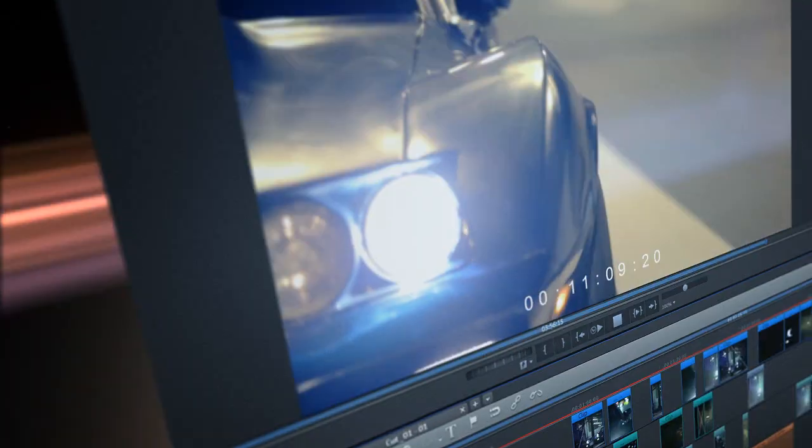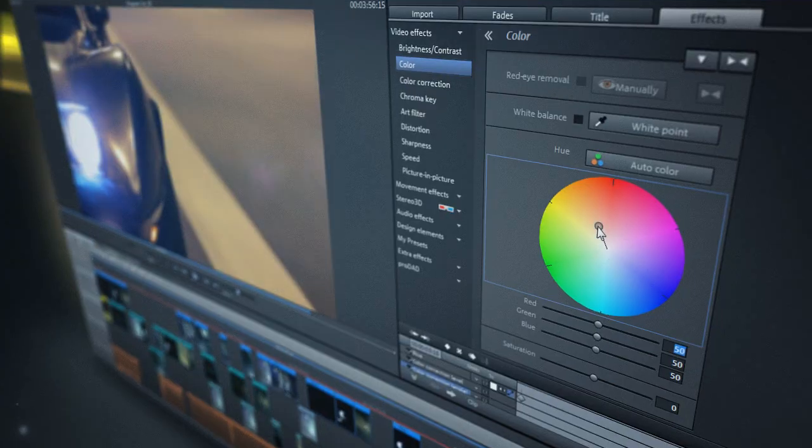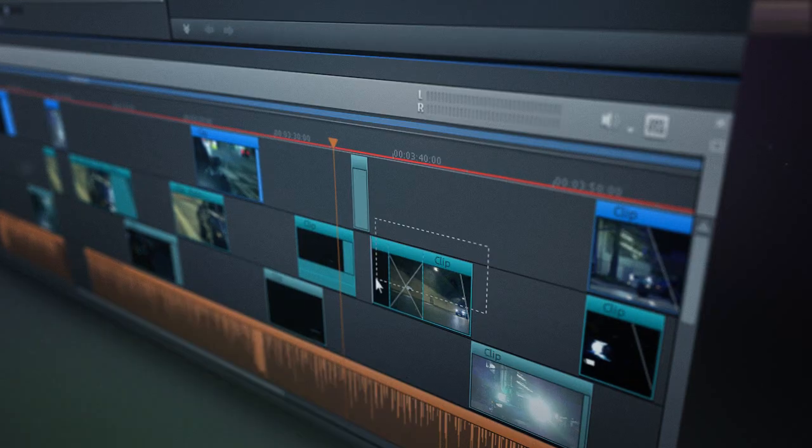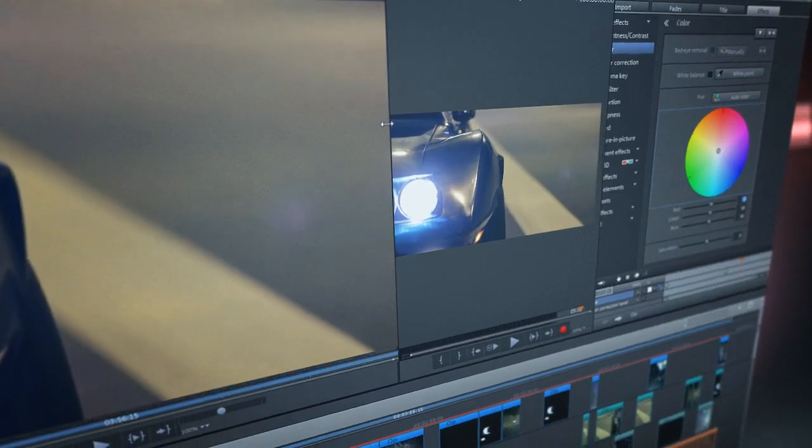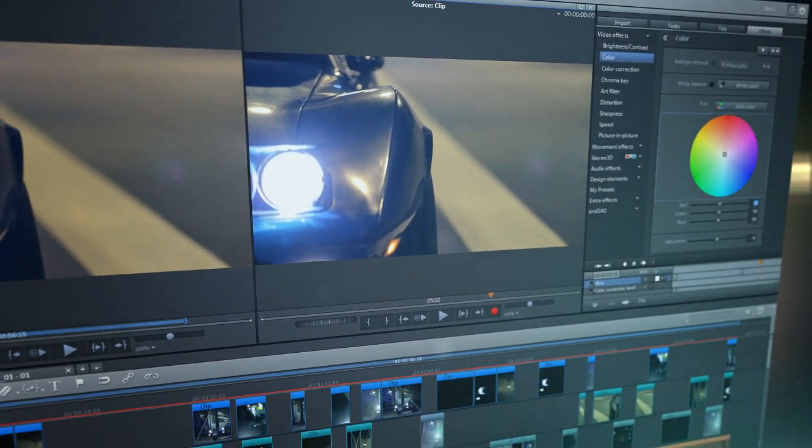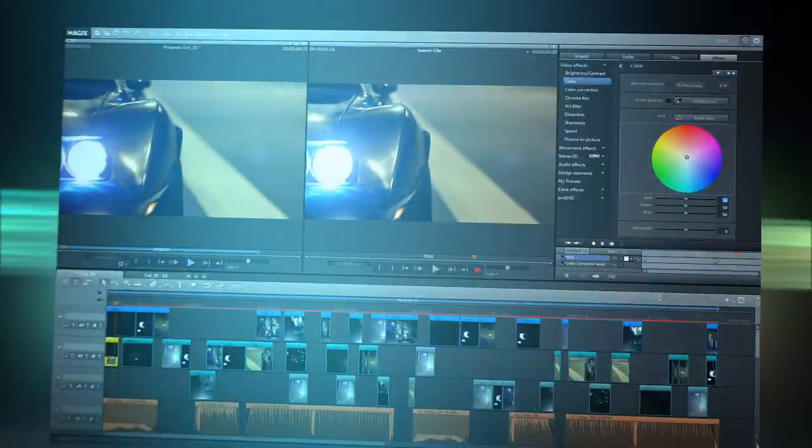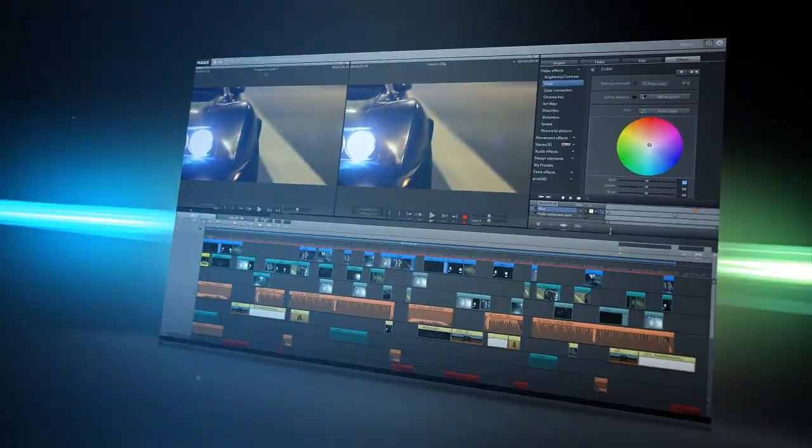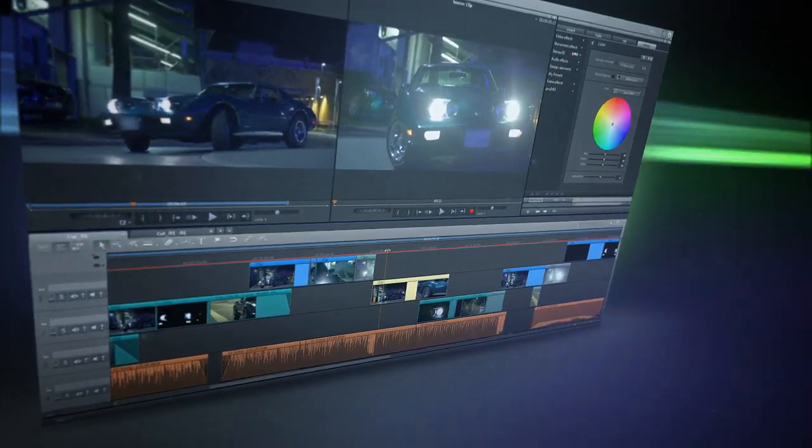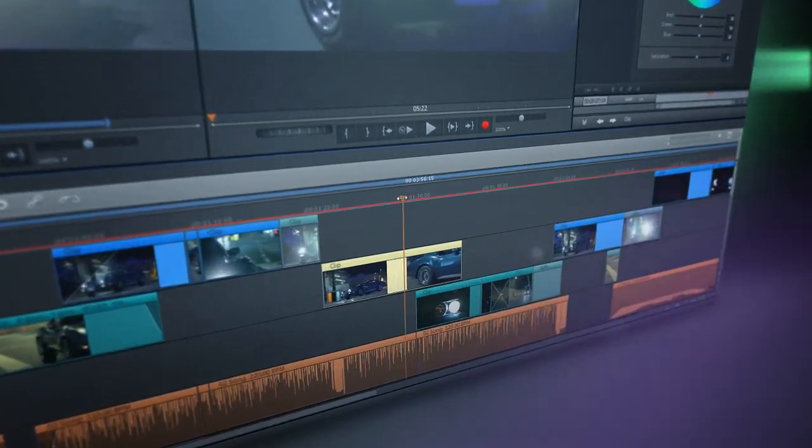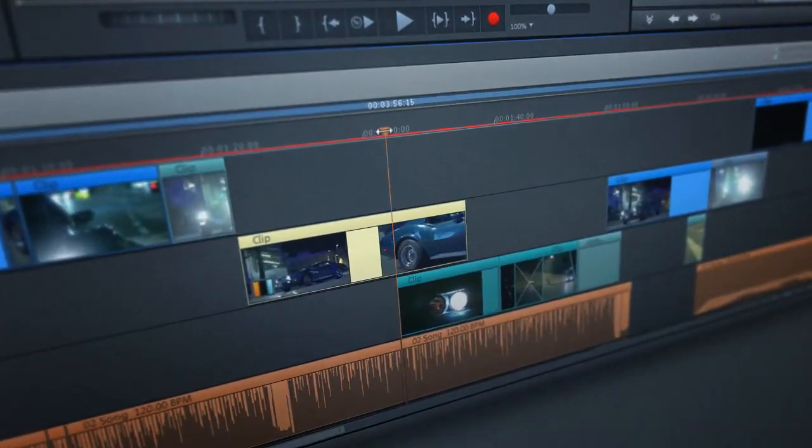Experience video editing as dynamic as you are. An interface that adjusts to your workflow and adapts as your requirements increase. Each step of the process,